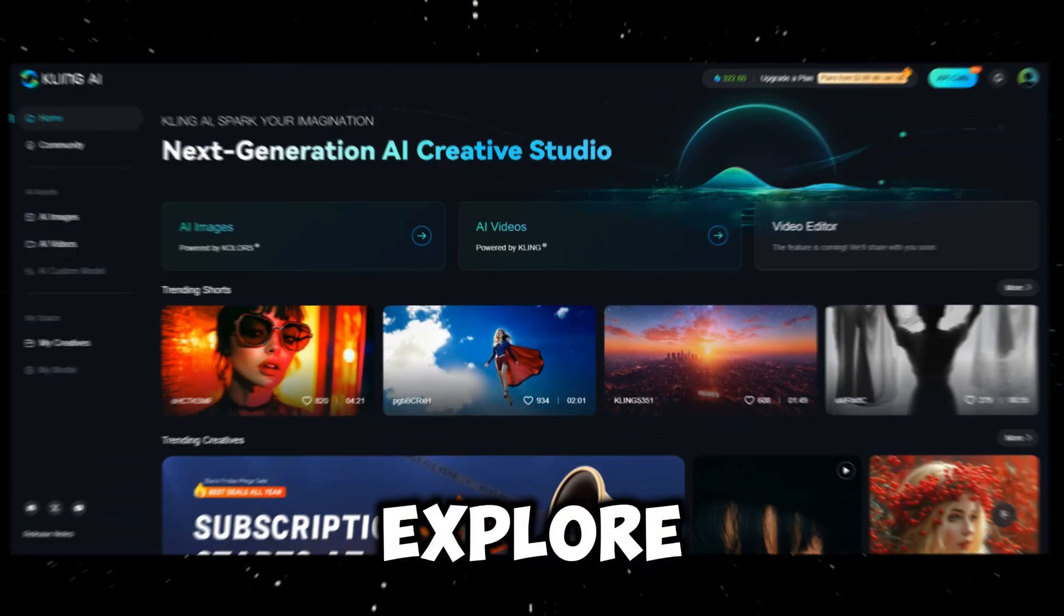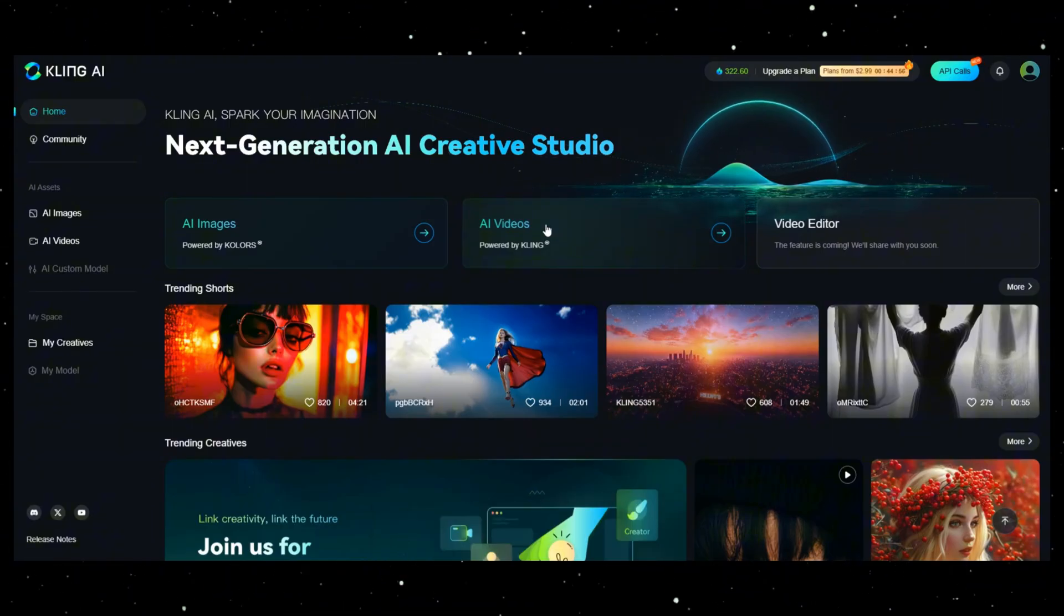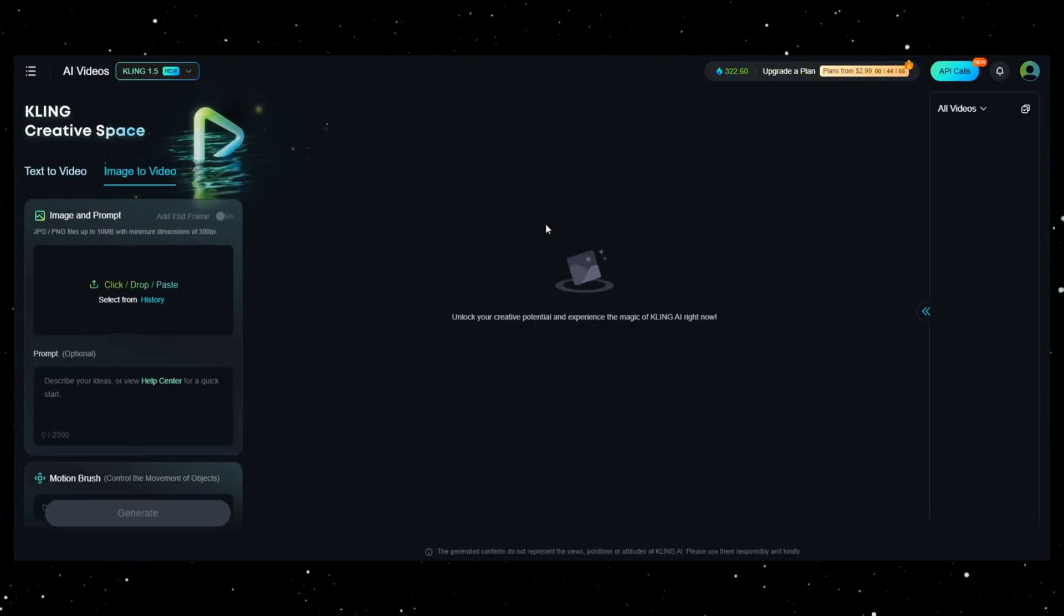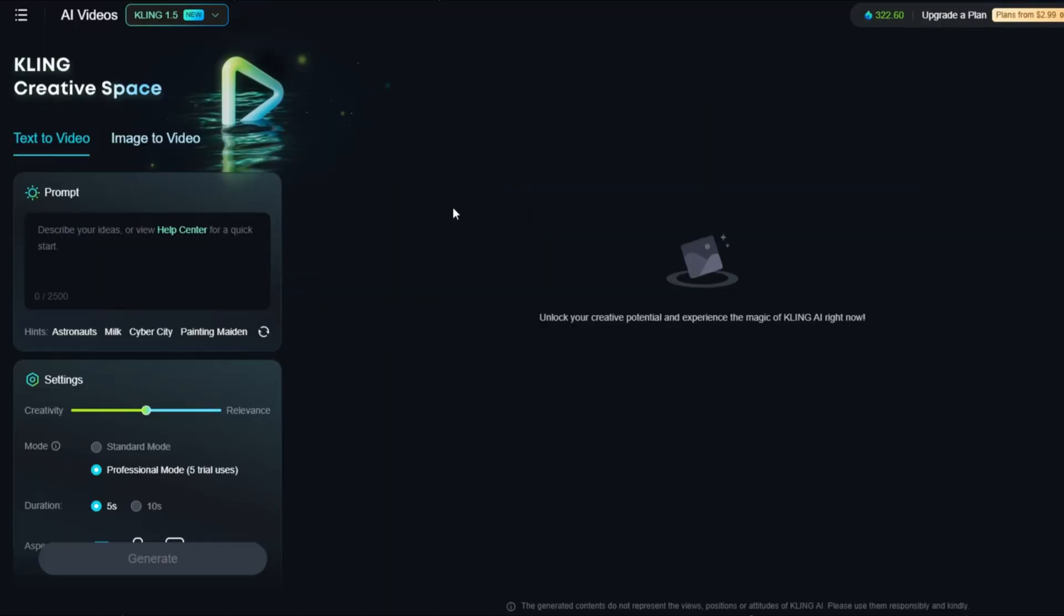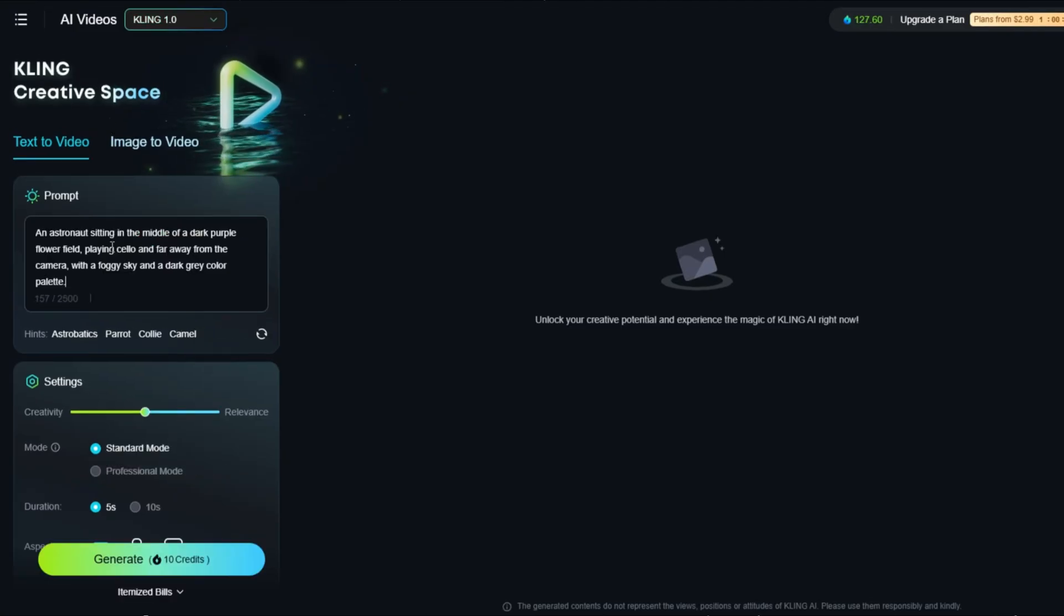Now, let's explore Kling AI's main feature. Click AI Videos and start with the Text to Video function. Write your prompt, then adjust the settings.